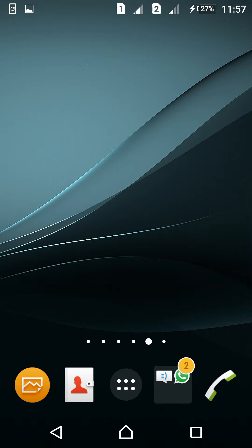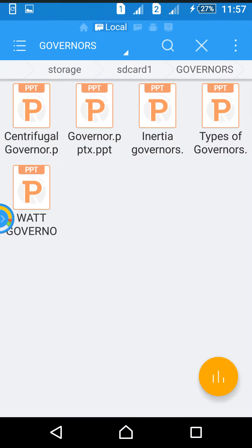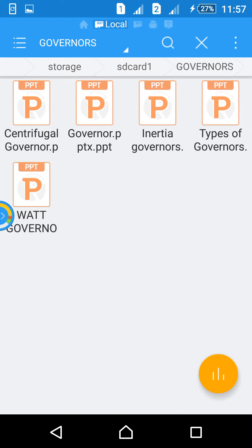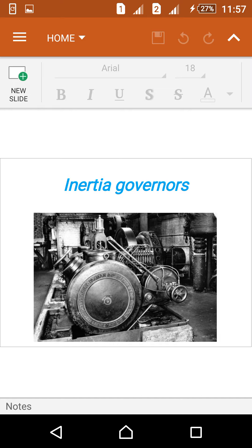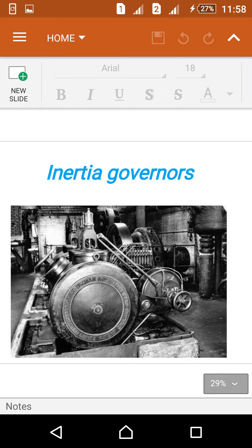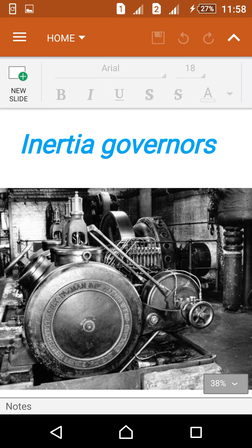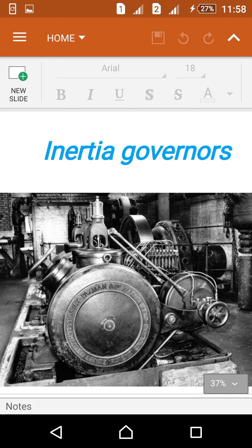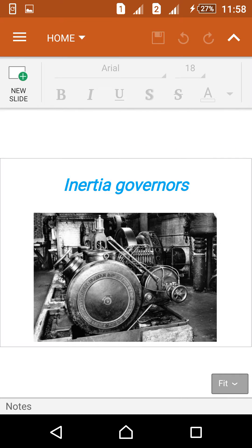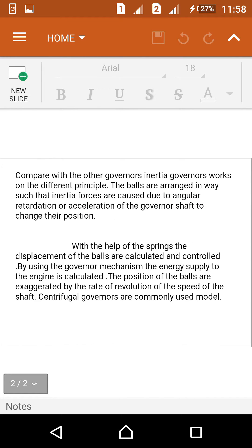Hi friends, today we are learning about the inertia governor. This is an example of a governor. The schematic is shown here — it is attached to an engine in an industry to regulate the speed of an engine. The main use and function of the governor is to control engine speed.